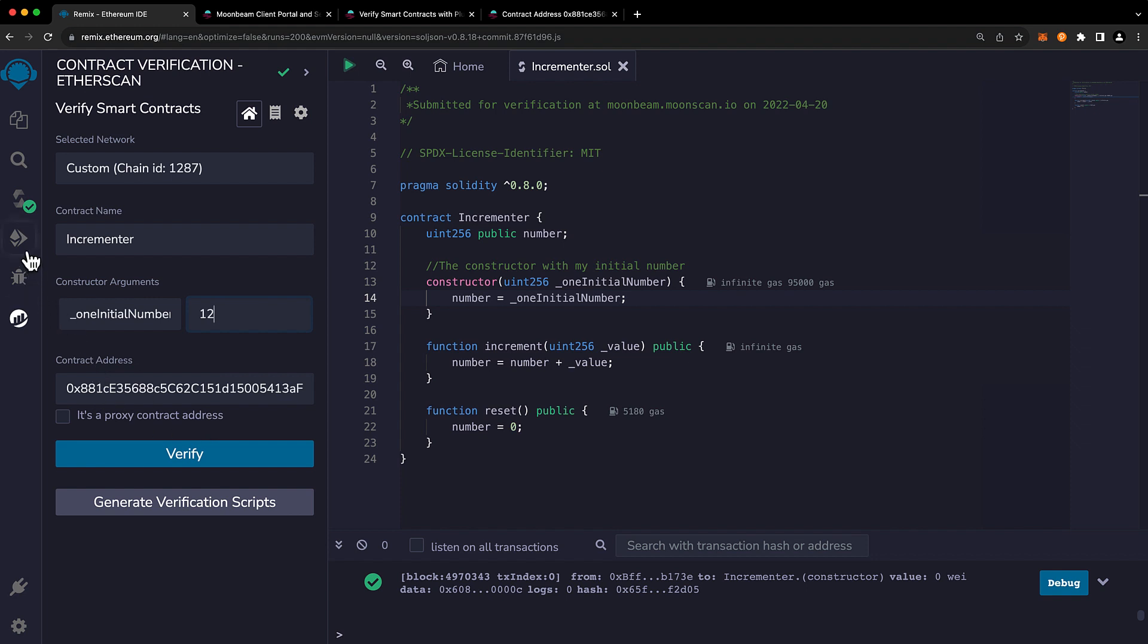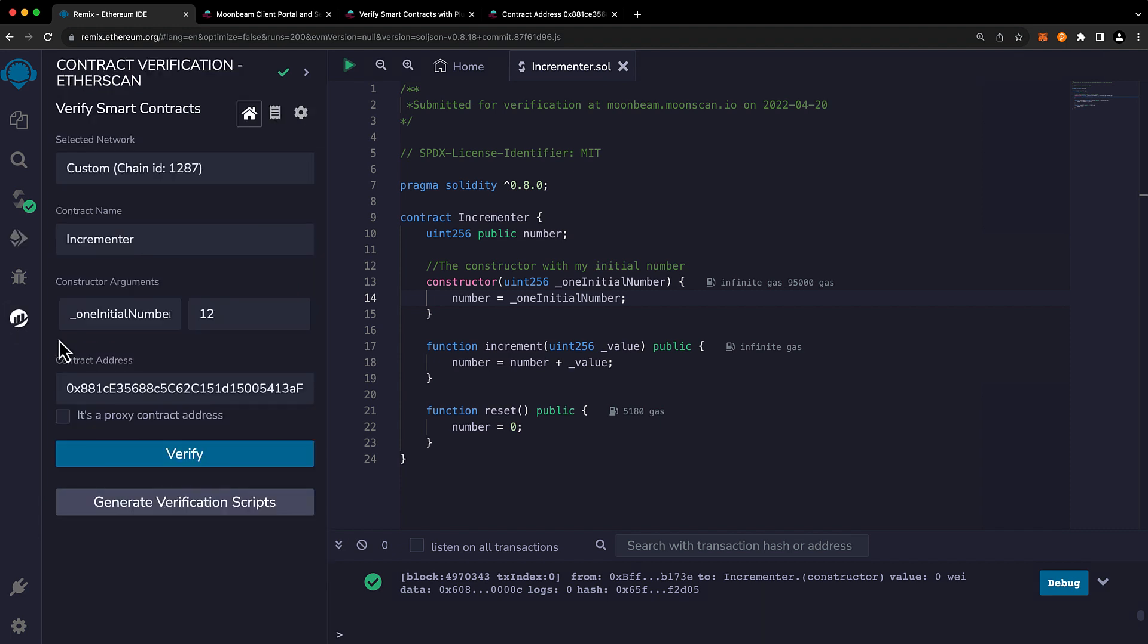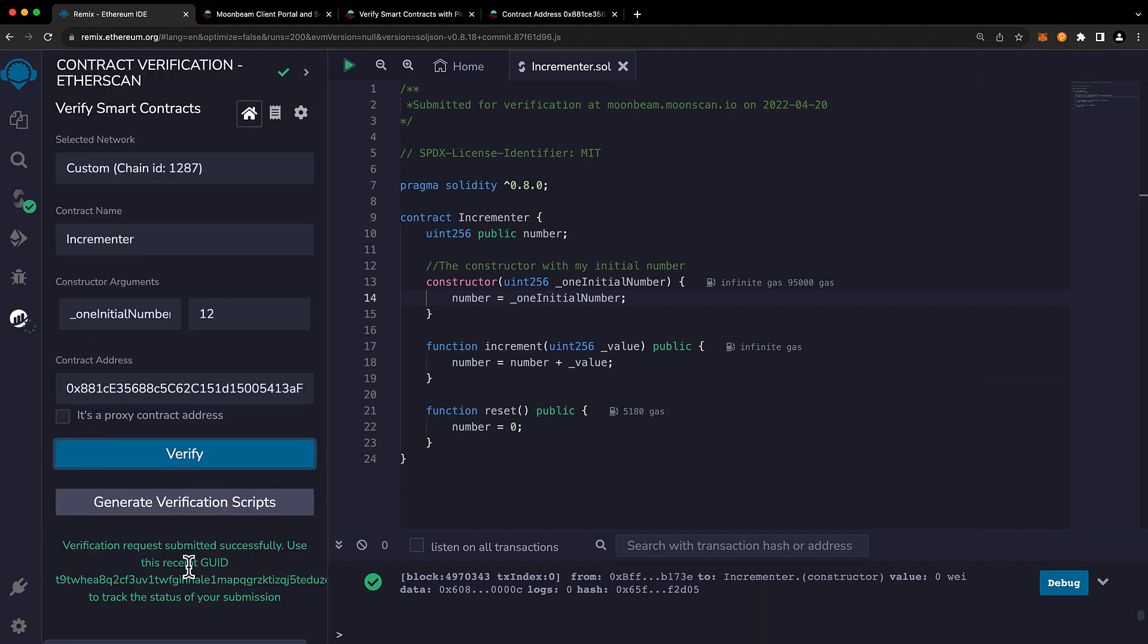So I copied and pasted the contract address, but let's just double check it. 0x881 and 0x881. If we go ahead and press verify, we'll see a progress icon here. And once that disappears, then we should be all set. Cool.